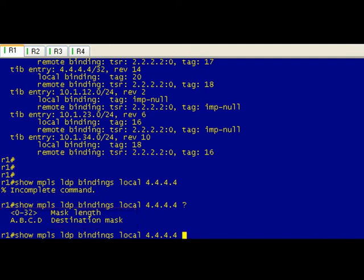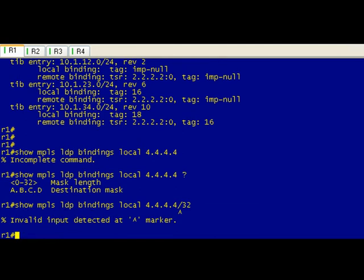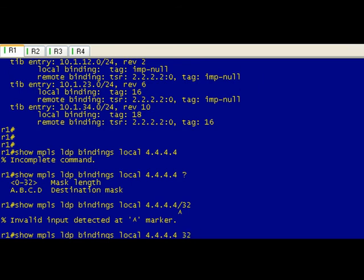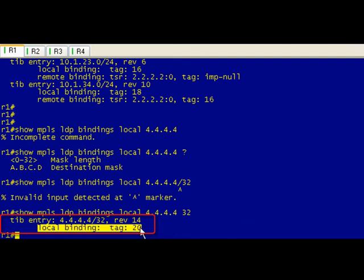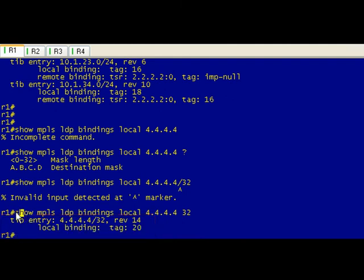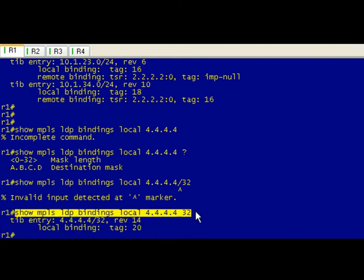The tricky bit is it's not slash 32, it's space 32. Anyhow, so we can see that on R1 it's giving it a local binding, our local tag of 20. So let's go ahead and just copy this command and we'll go on to R2.